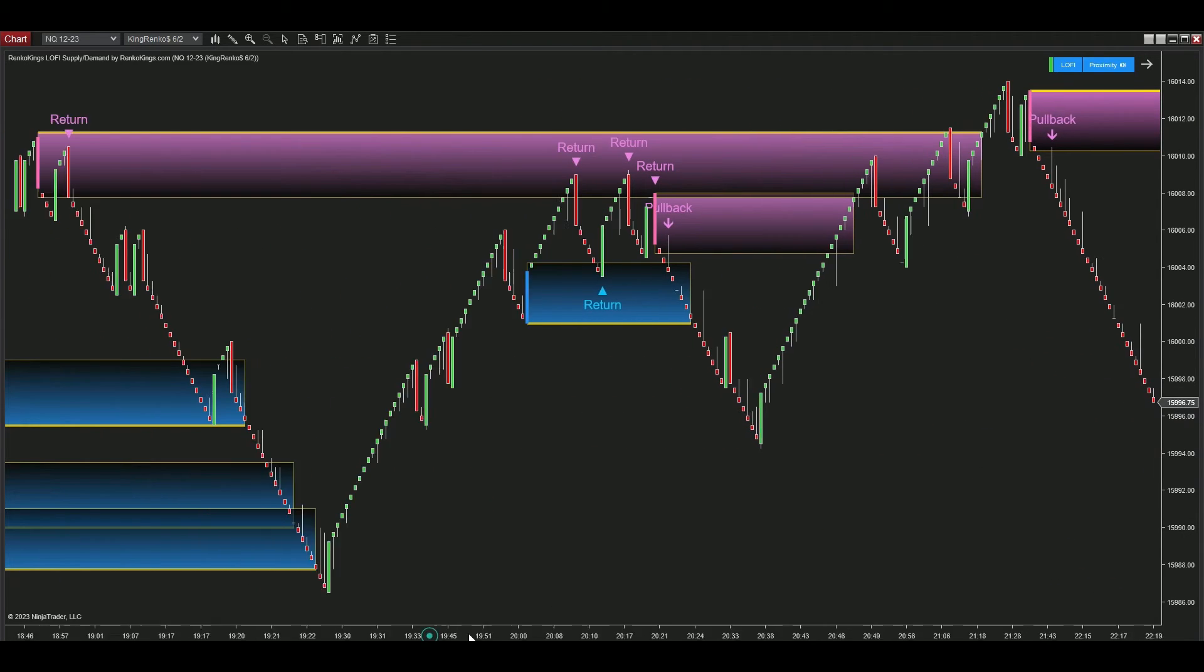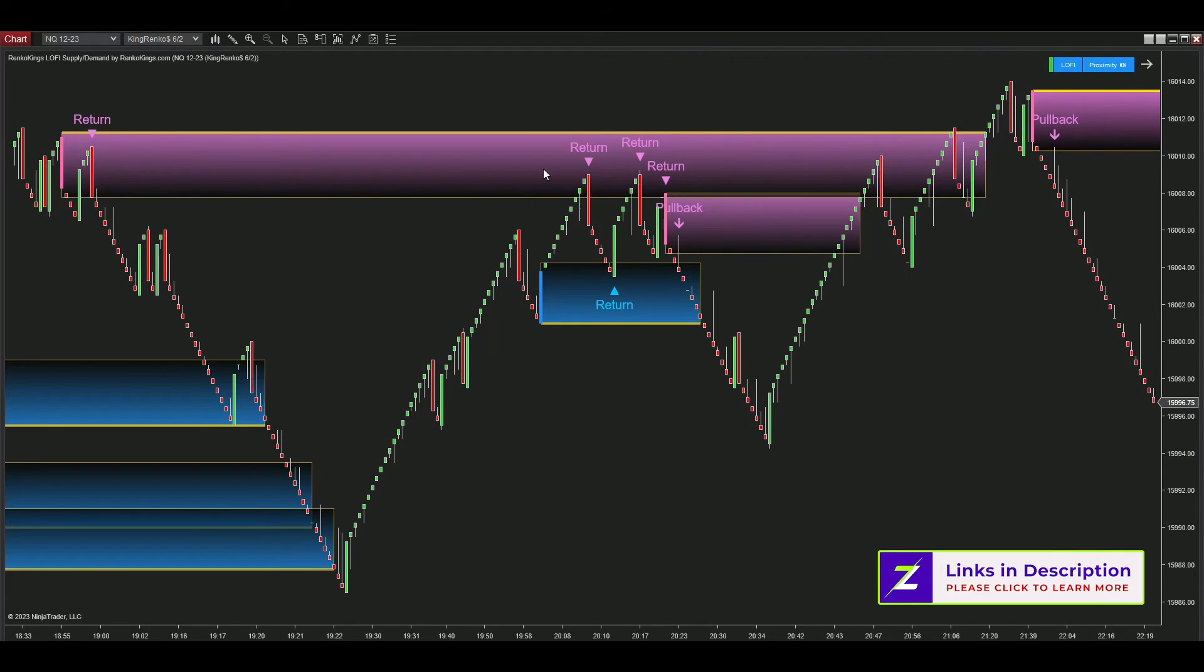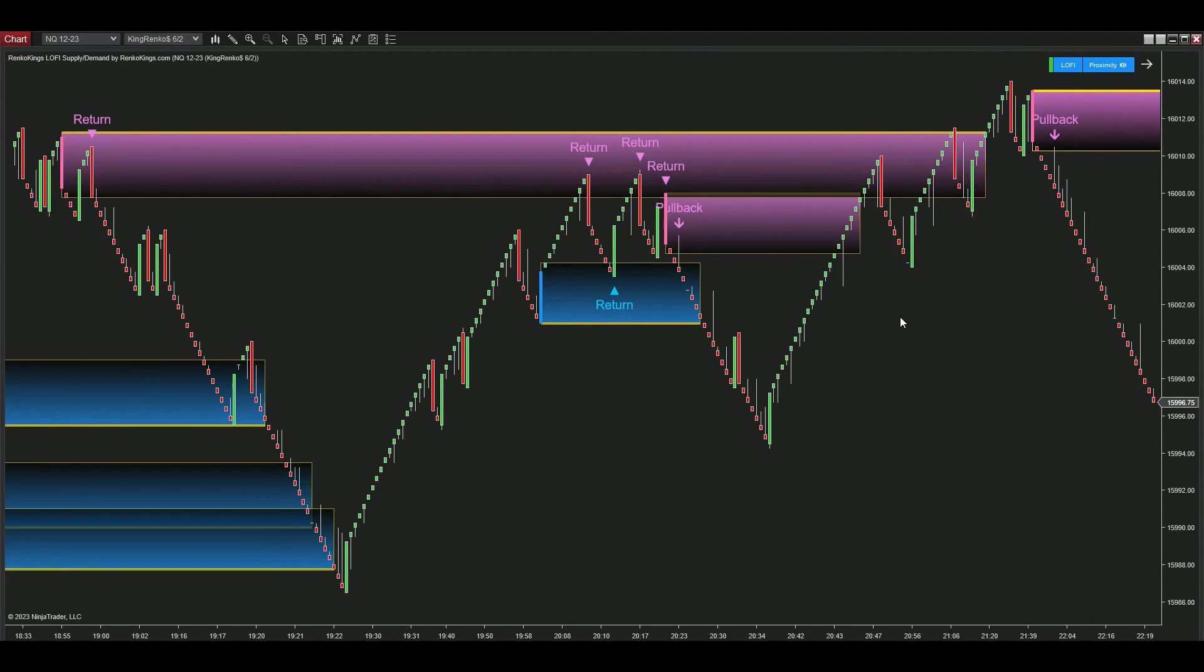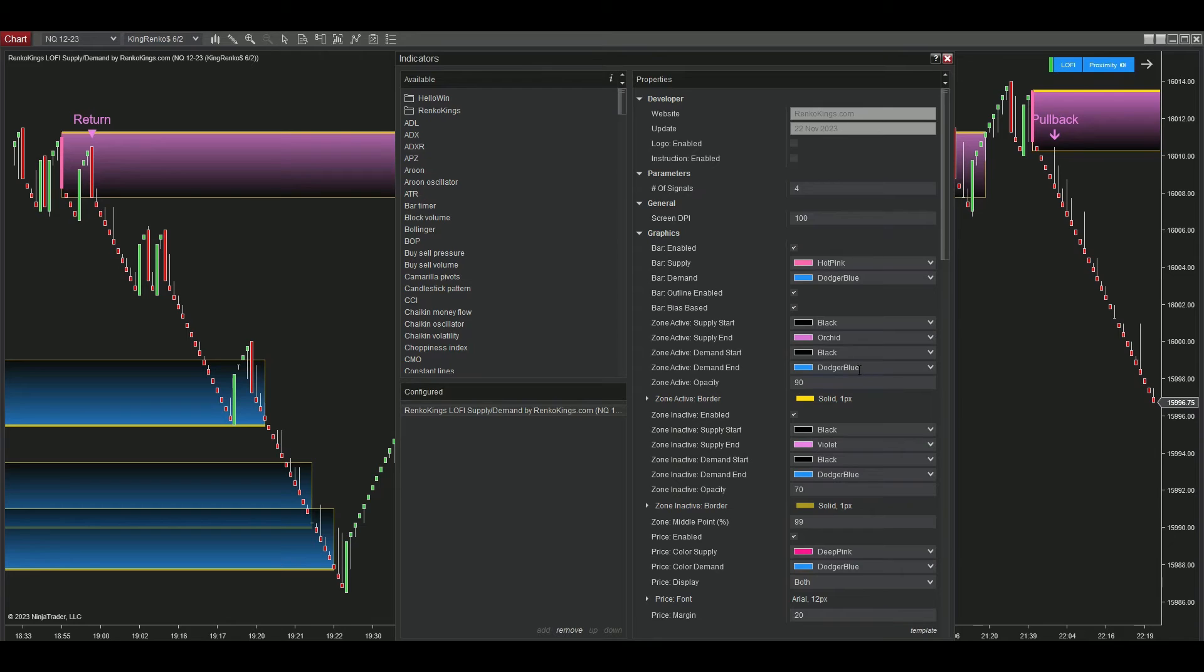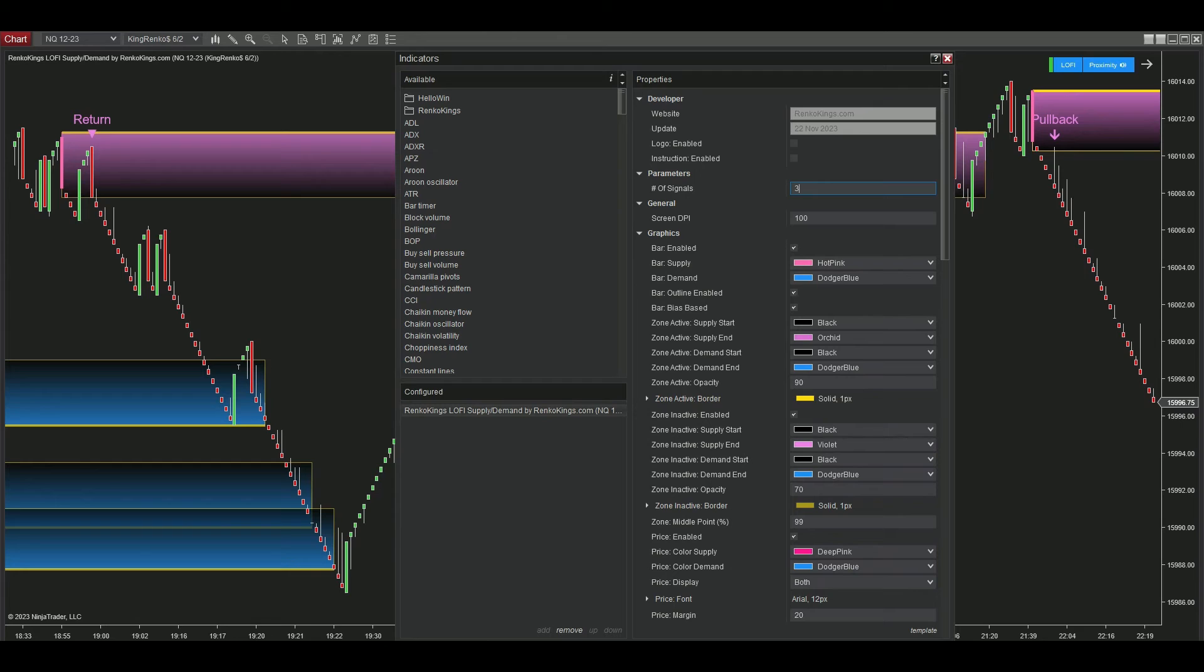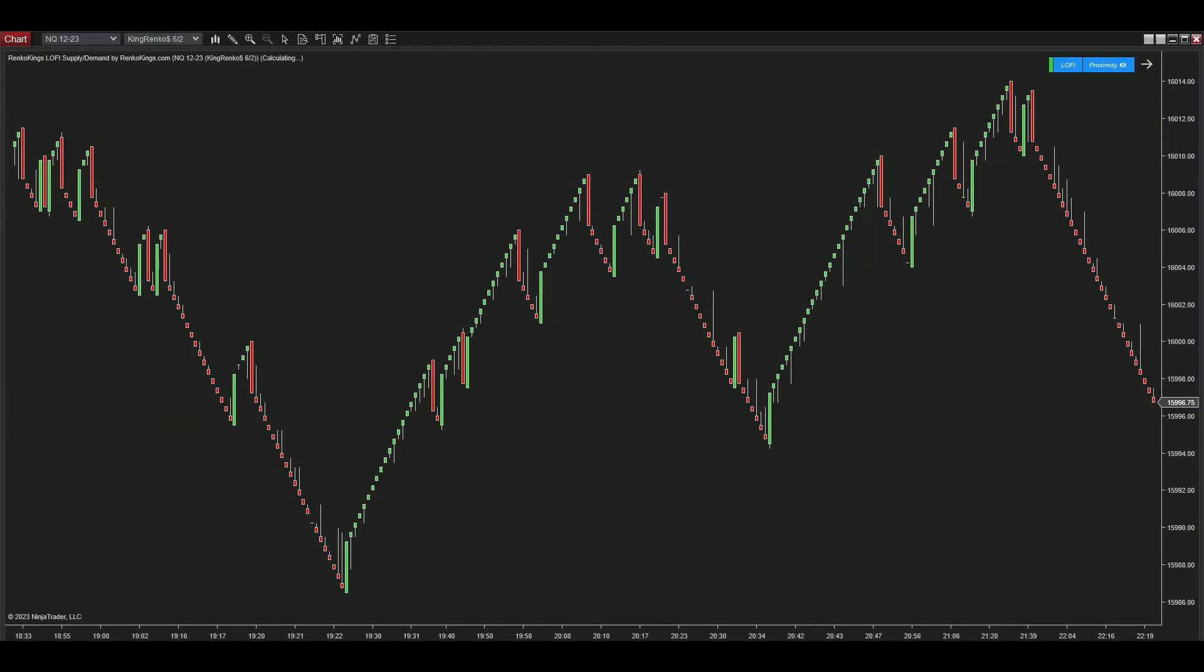But if we change this parameter called Number of Signals to 3, Lo-Fi Supply Demand will immediately remove one return signal and keep the total count of both pullback and return signals in every zone at a maximum number of 3.